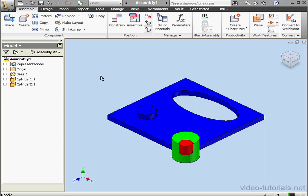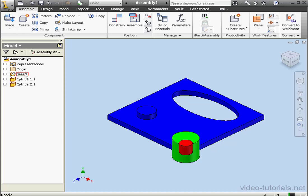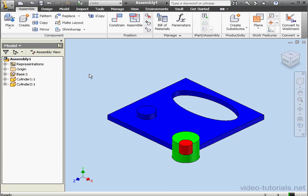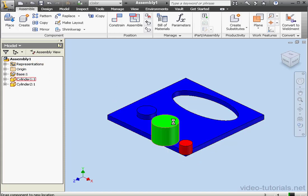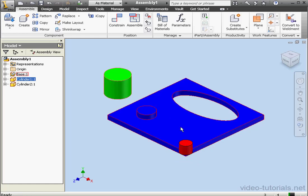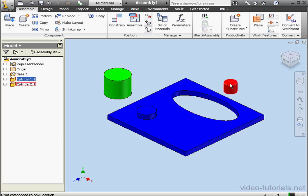We'll just drag them right in from Windows Explorer. As you can see from the pin icon in the browser tree, the base is grounded. Let's apply some constraints now. Let me just organize my components.